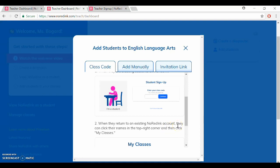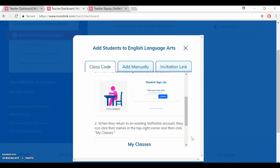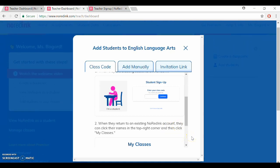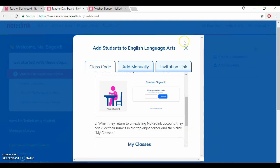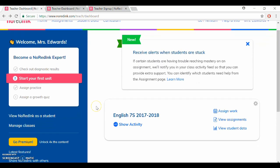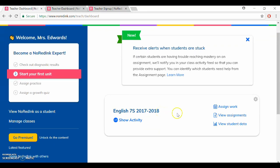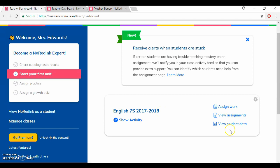So anyways once they have created their accounts then you will see your classes in your home screen just like my existing account here. You can see I have English 7S 2017-2018 and from here it's easy to assign work, view assignments, or view student data based on previous assignments that have been completed.